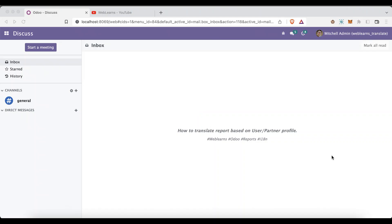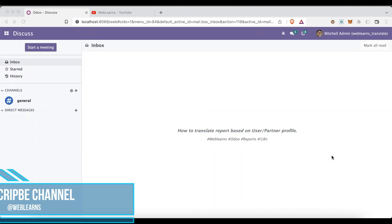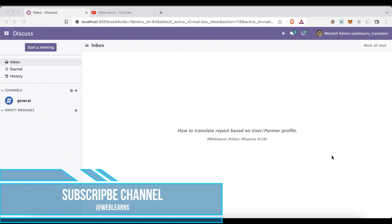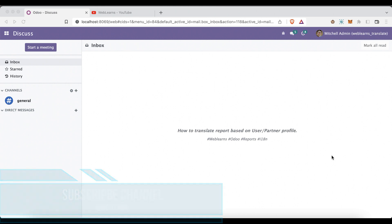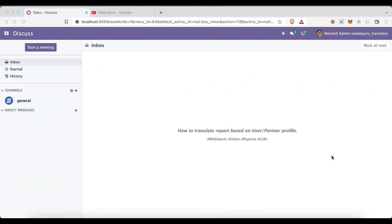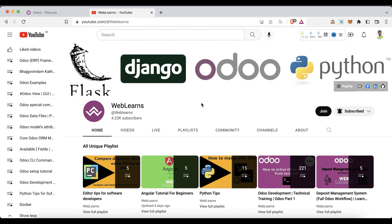Hello community, I hope you are doing good. In this discussion we will see how to translate reports based on the configuration, like the user profile or based on the partner profile. And in case you missed the previous discussion about how to translate reports, and if you want to learn more about Odoo, you can visit the Weblands channel.